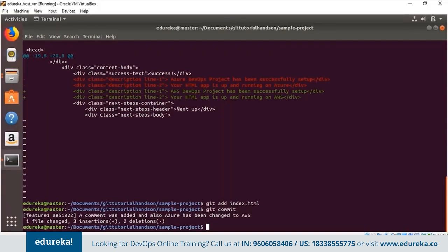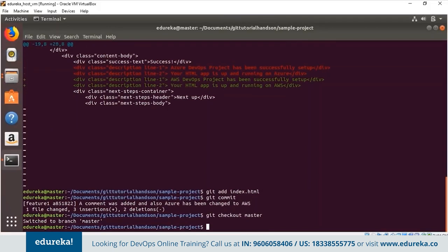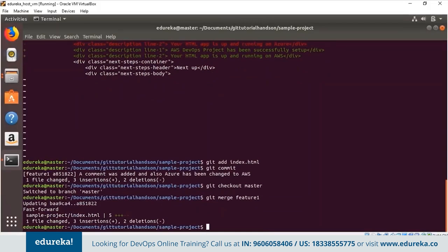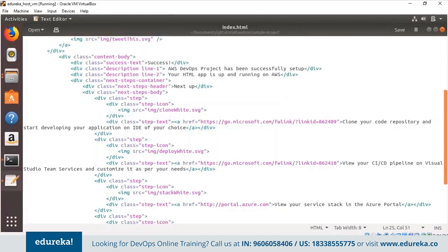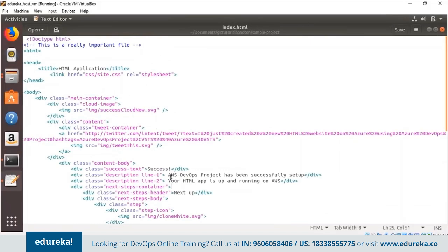Now let's go back to the master branch and merge this feature branch with it. I use 'git checkout master' to go back, then 'git merge feature1' to merge. You can see it has been updated and the files have been changed in the master branch too. Opening the HTML file, I can see the comment has been added and it has been changed to AWS — in the description line too. That means the changes were successful in the master branch.